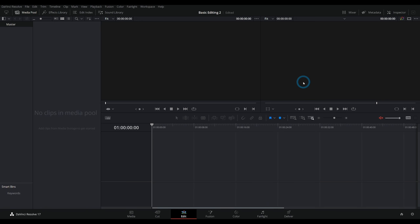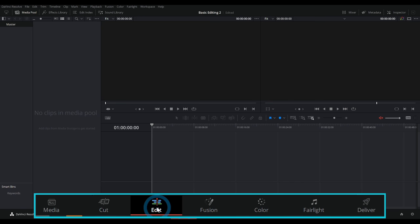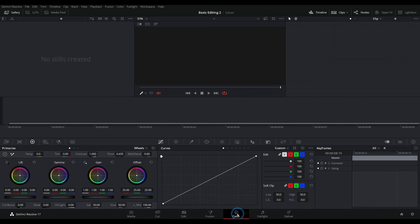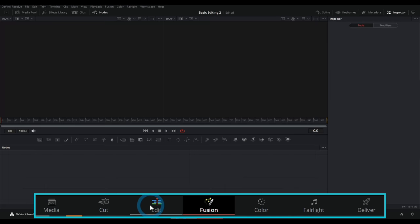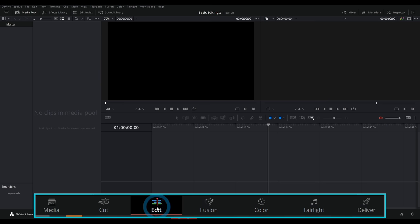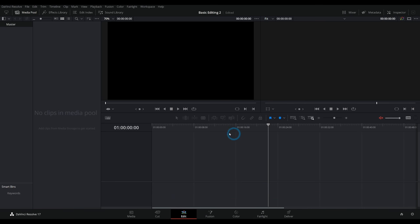Resolve is broken up into pages. Down at the bottom there are buttons that switch the interface to do different jobs. Right now we're in the Edit page. There are different pages for different parts of making your movie — color correction in Color mode, audio work in Fairlight, fancy effects in Fusion. We even have a Cut page, which works a lot like the Edit page. But for now, we're going to stay in the Edit page.